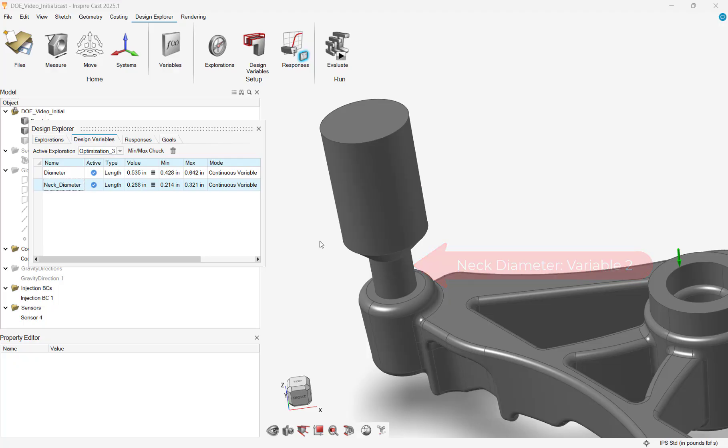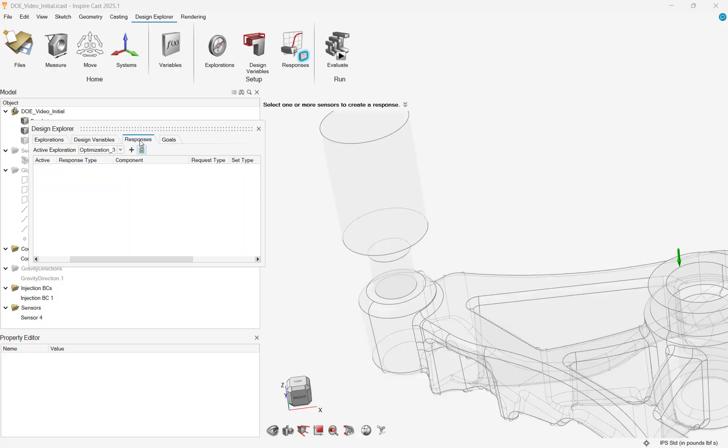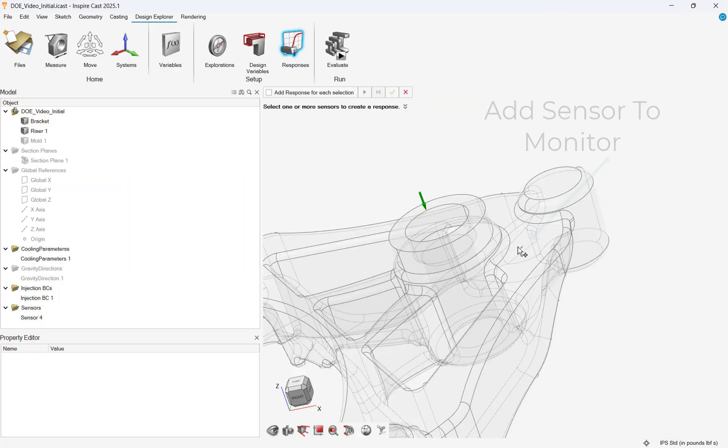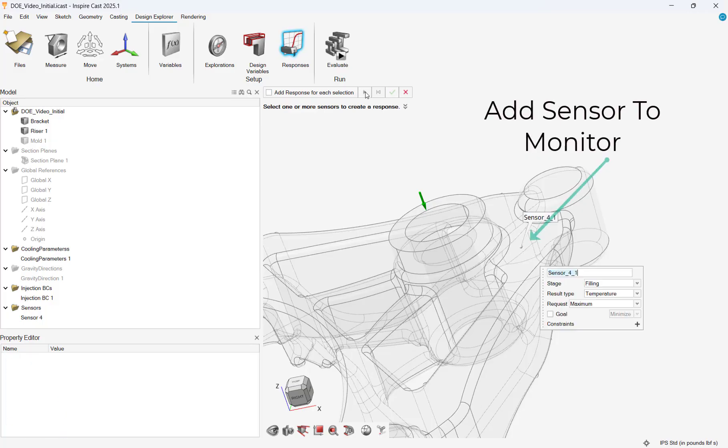Sensors can be added anywhere in a cast model, and in this case, I will create a sensor near the fill location to monitor the defects at that location.